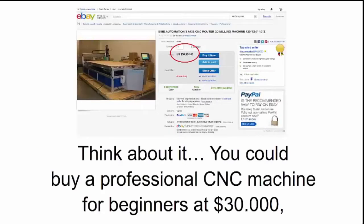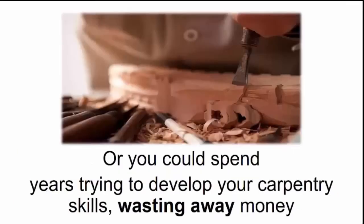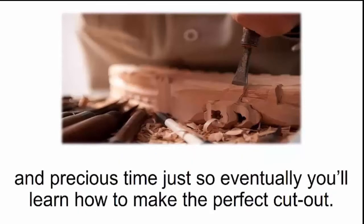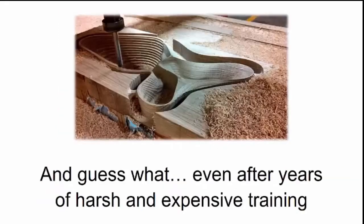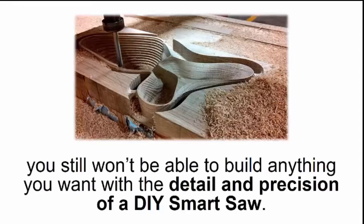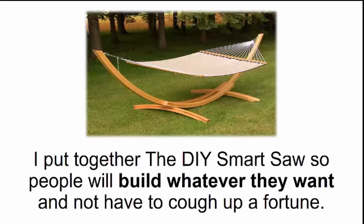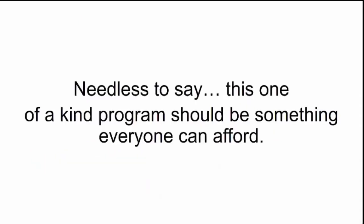You could buy a professional CNC machine for beginners at $30,000, have it shipped to you, and then still have to put it all together by yourself without instructions designed specifically for you. Or you could spend years trying to develop your carpentry skills, wasting away money and precious time, just so eventually you'll learn how to make the perfect cutout. And guess what? Even after years of harsh and expensive training, you still won't be able to build anything you want with the detail and precision of a DIY smart saw. I put together the DIY smart saw so people will build whatever they want and not have to cough up a fortune.